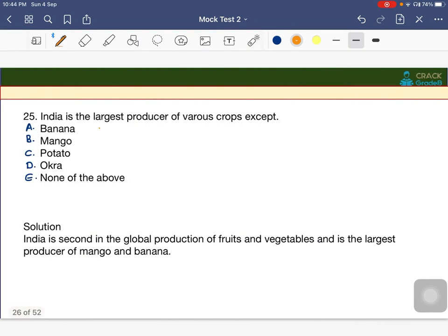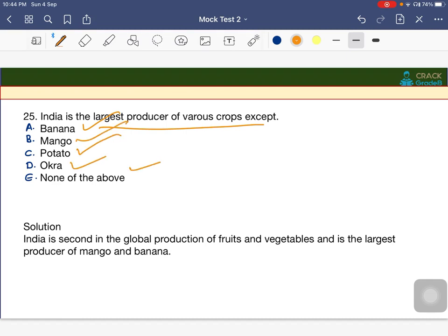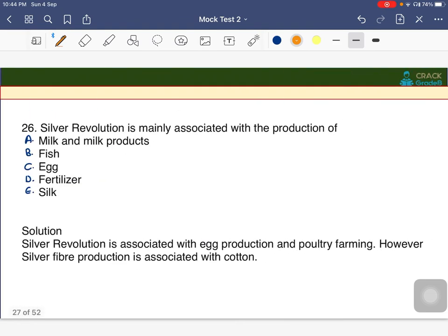India is the largest producer of various crops except which one? Options are banana, mango, potato, okra, or none. The answer is C — India is NOT the largest producer of potato. India is the largest producer of mango, banana, and okra, but not potato.